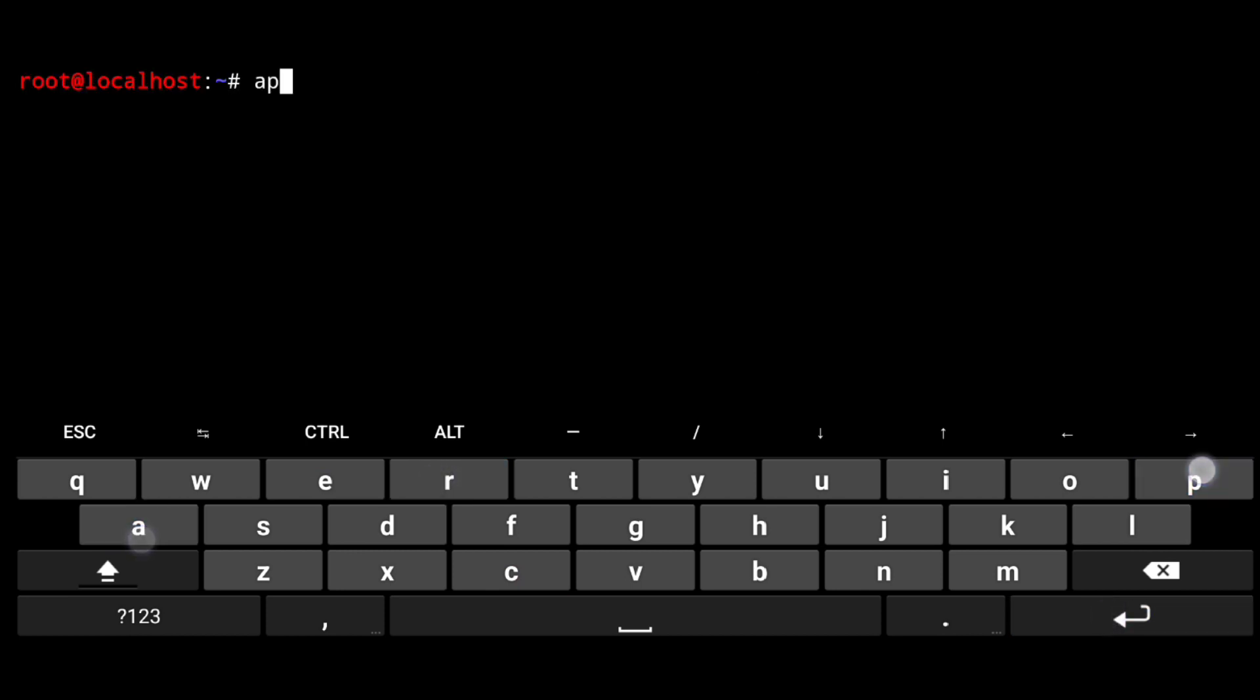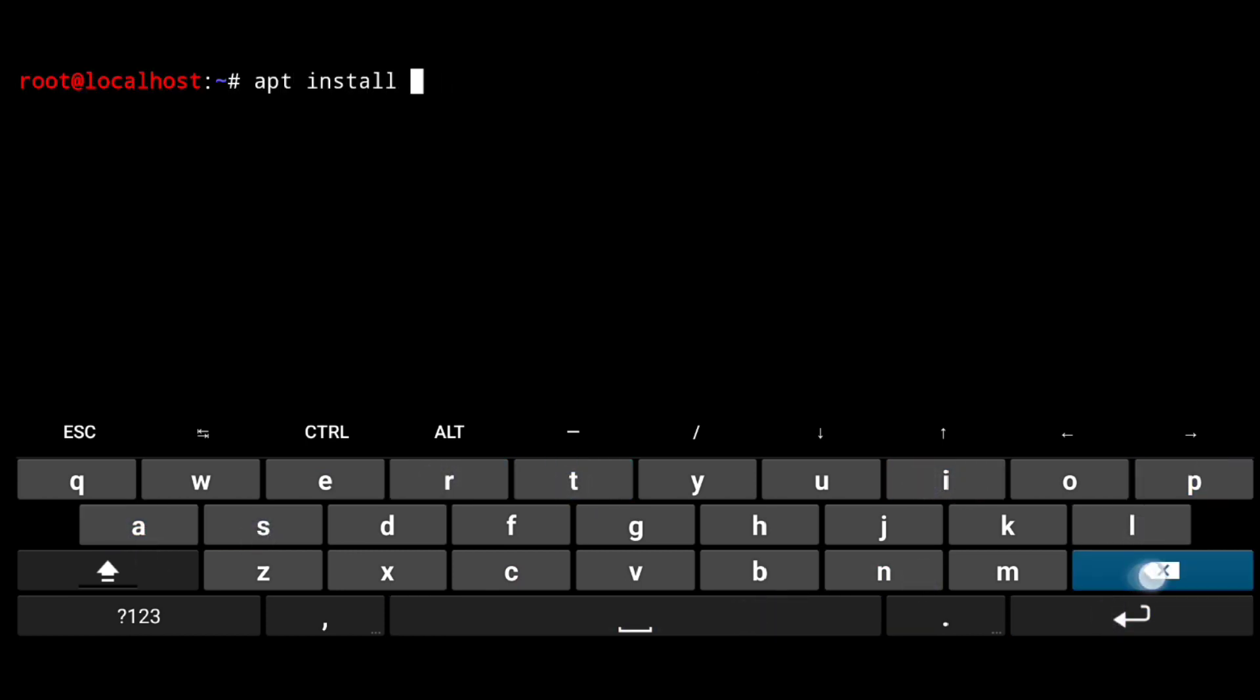And I forgot to install browser. So I will just install it. App install firefox dash esr.